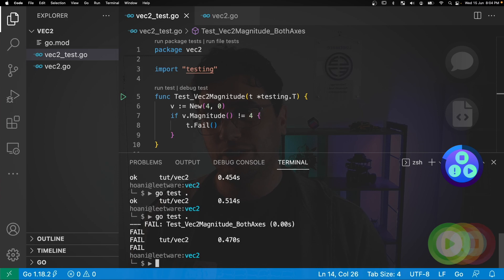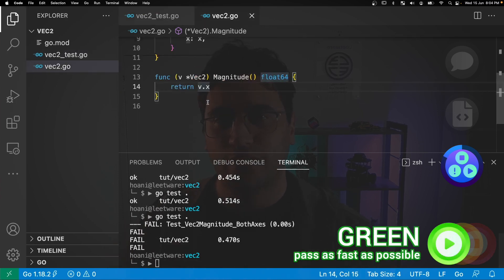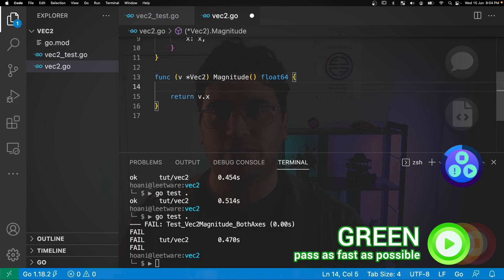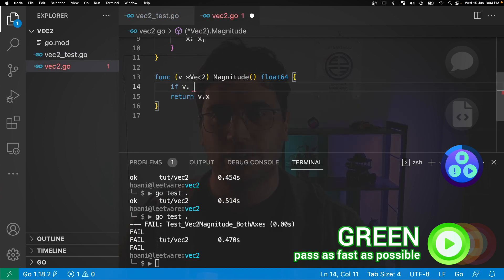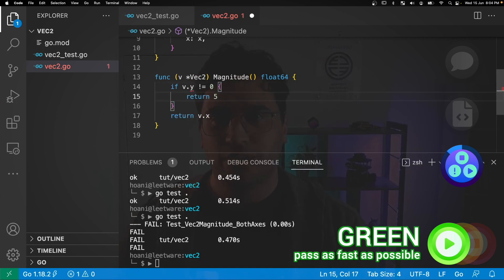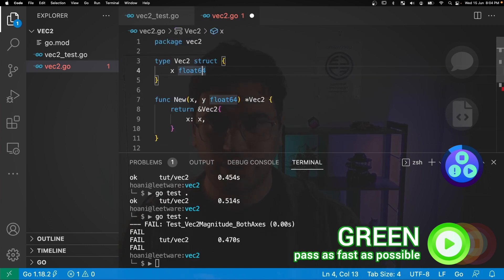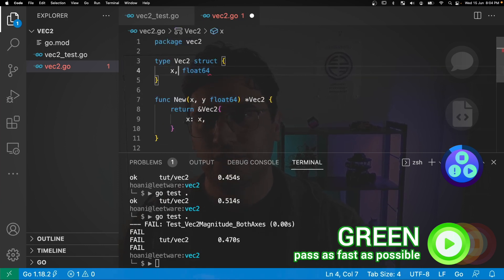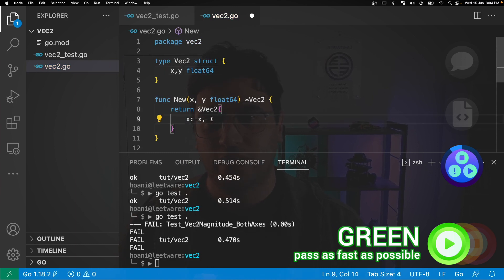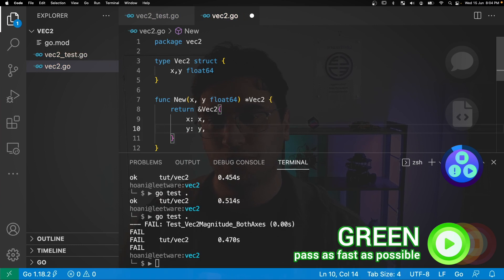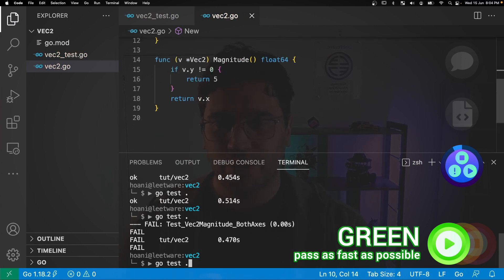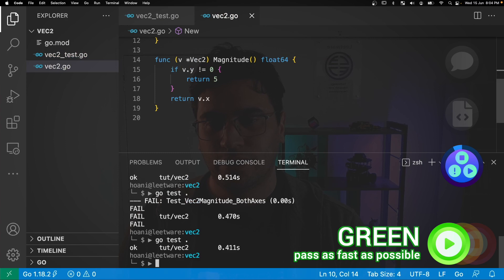Moving on to the green step. Let's make this test pass as fast as possible. The easiest way I can think of doing this is jumping into the magnitude function and saying if v.y does not equal zero, then we're just going to return five. And otherwise, we're going to return v.x. And of course, we need to actually capture the y value. So let's add this to the vec2 struct here. And let's add this into our new function with y equals the input y. If we save this, jump back into the terminal and run go test. Now our test passes again.